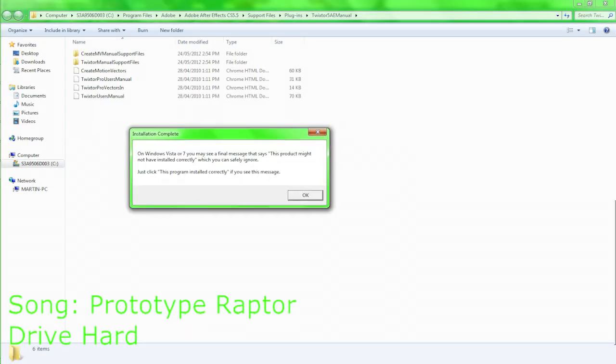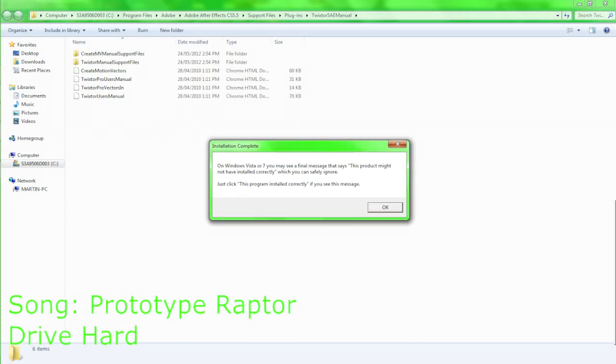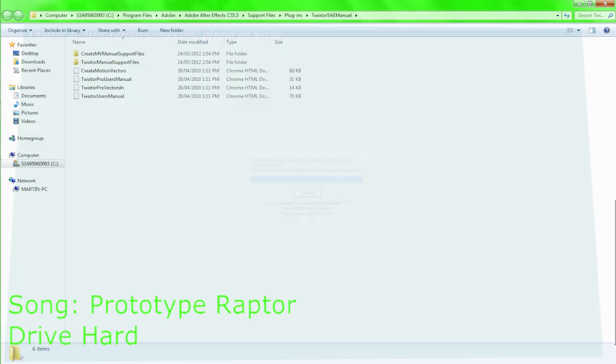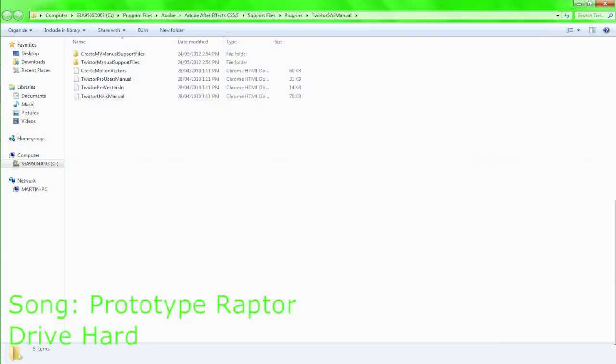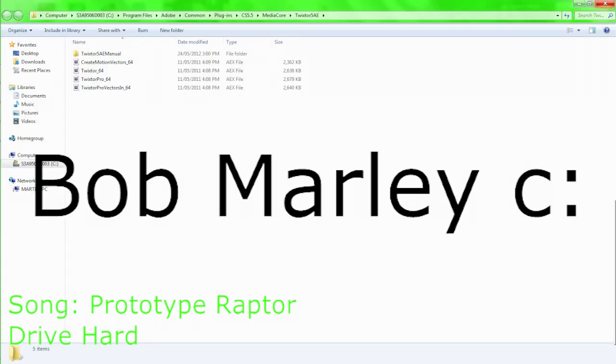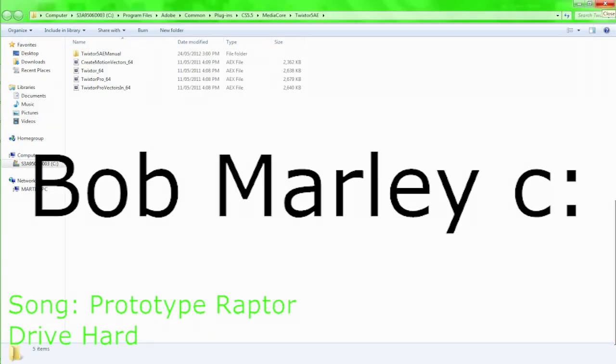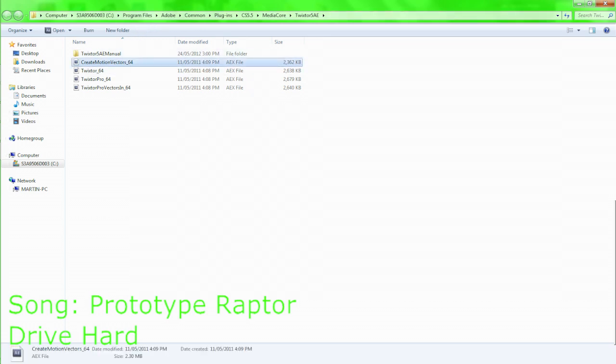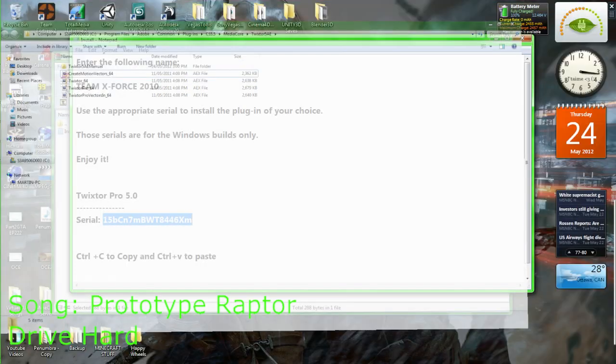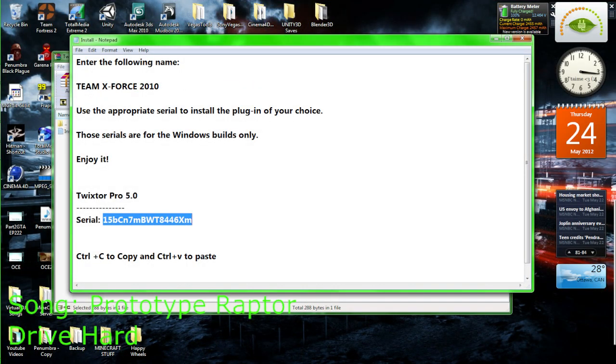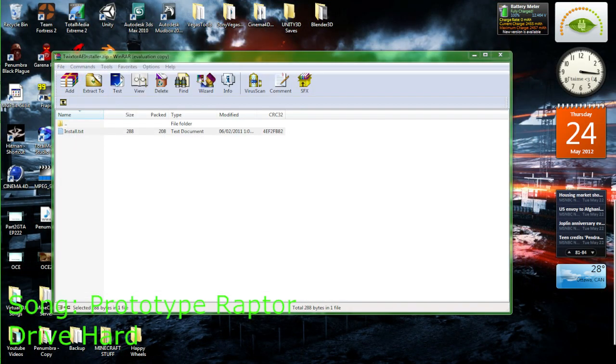If you get a little window about this size and it says that the product didn't install right, don't worry about it, it's okay. Everything's gonna be alright. If you get this window or you get the other window which these little icons are whitish, just don't worry about it.